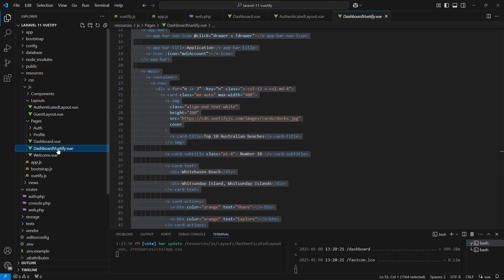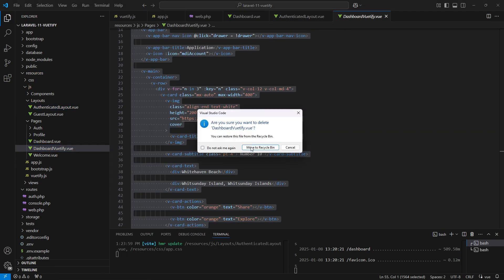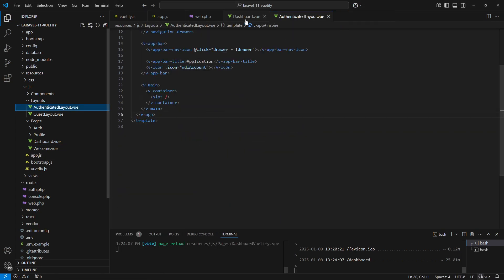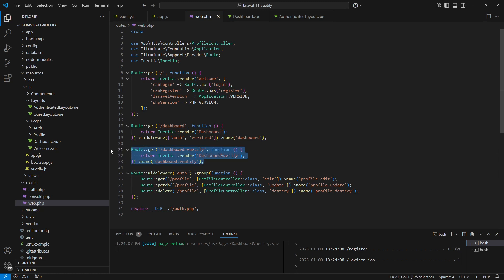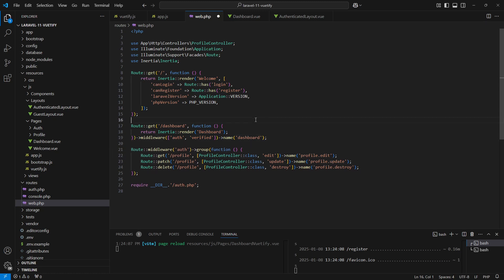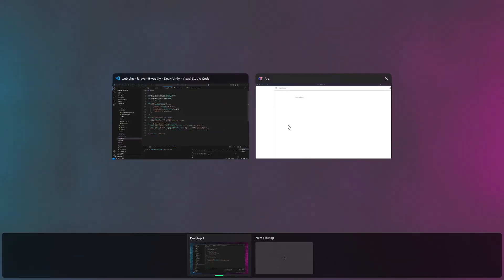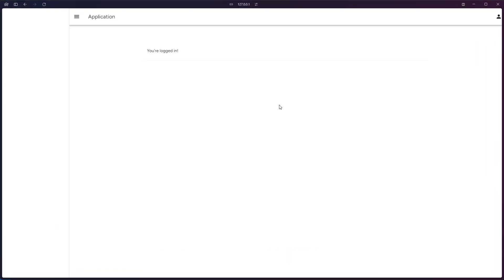We can now delete our test page since we no longer need it, and we'll also remove its route. Let's visit the dashboard page, and there you have it—the layout has been updated.